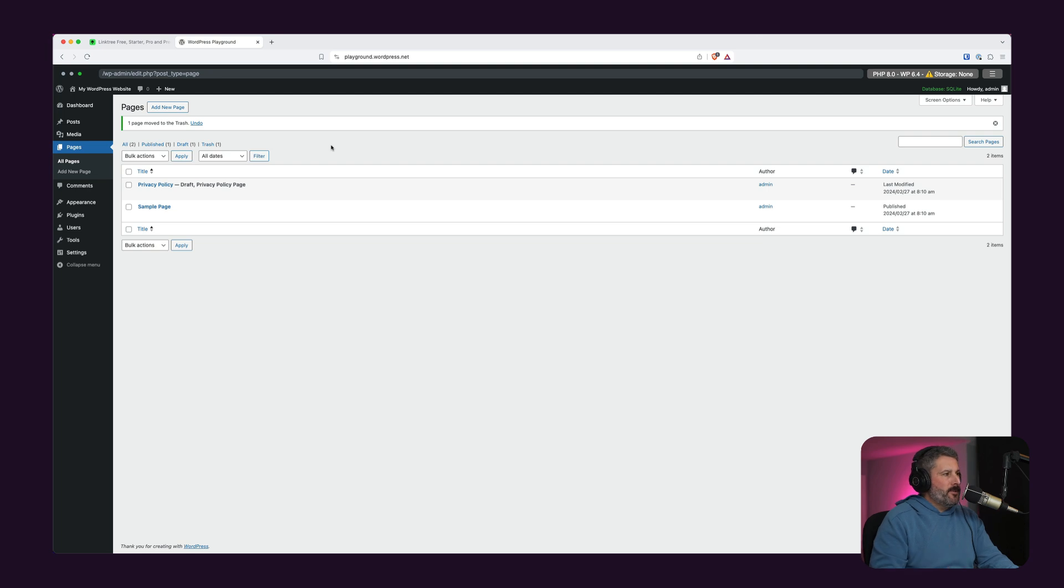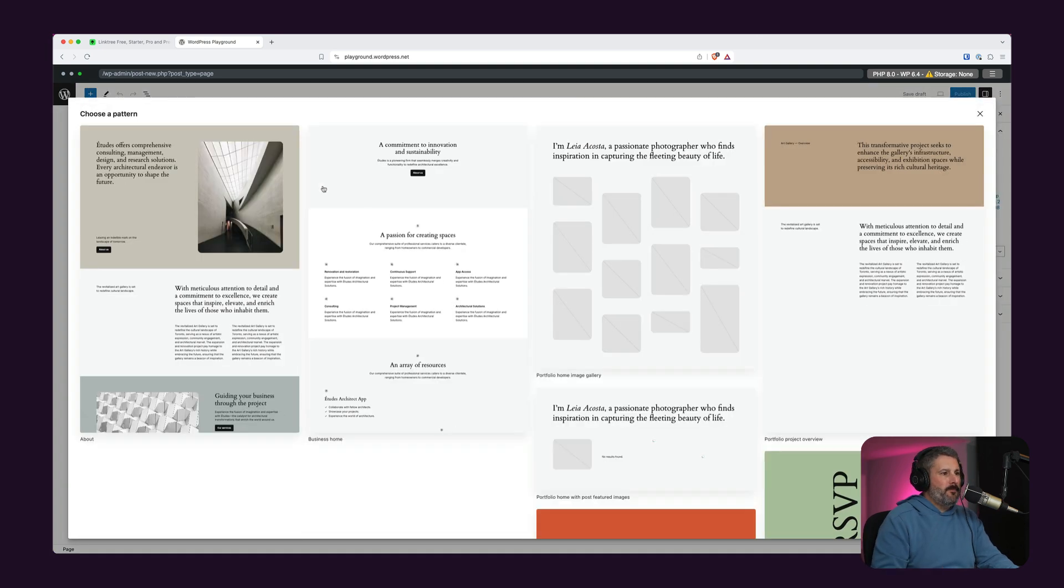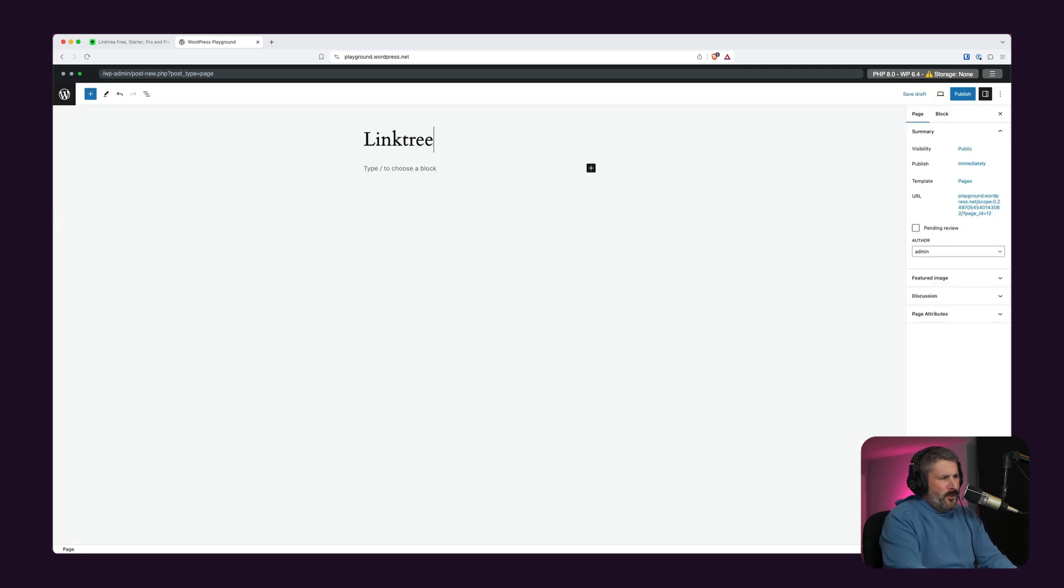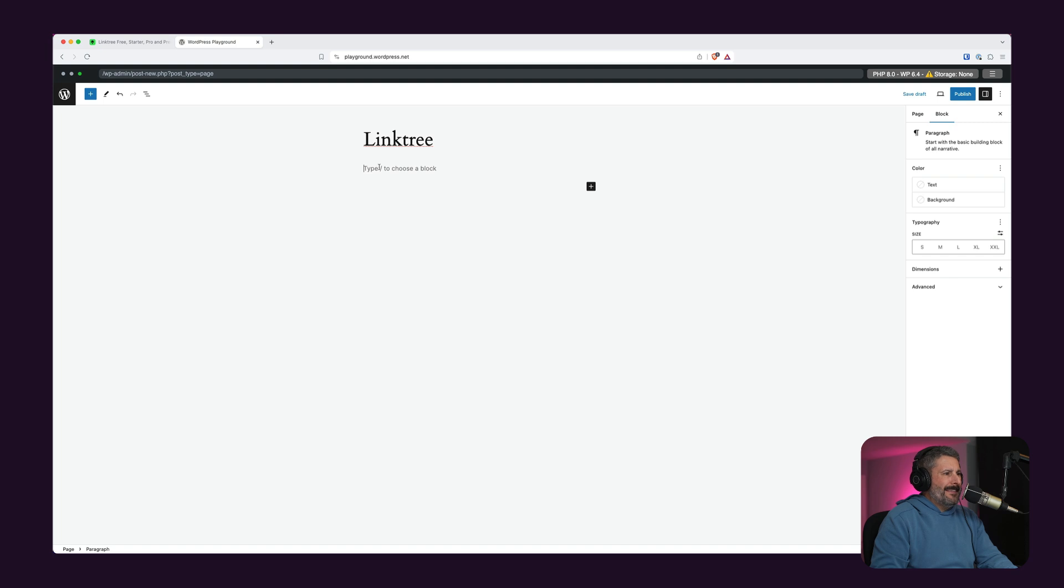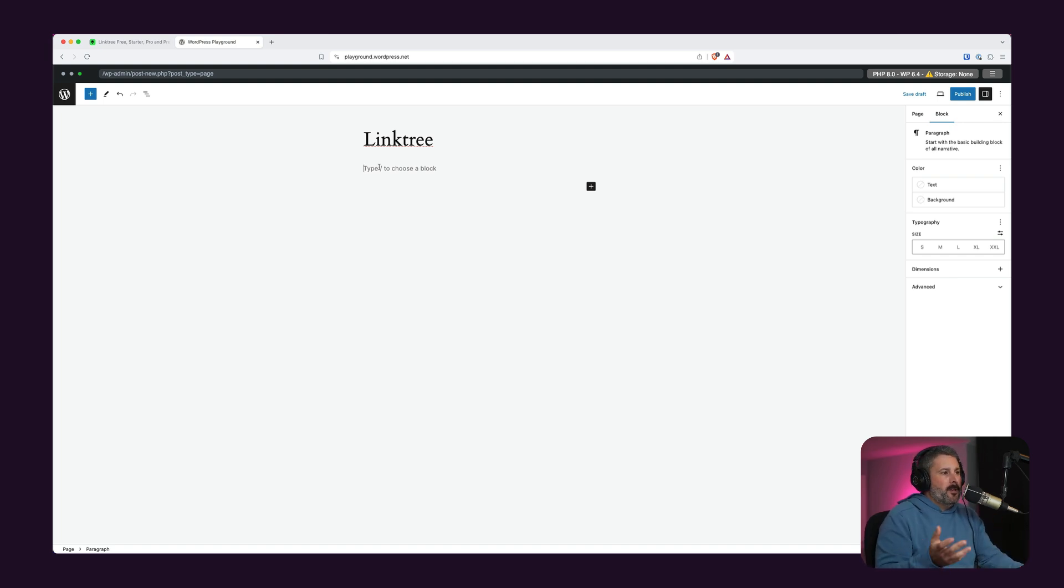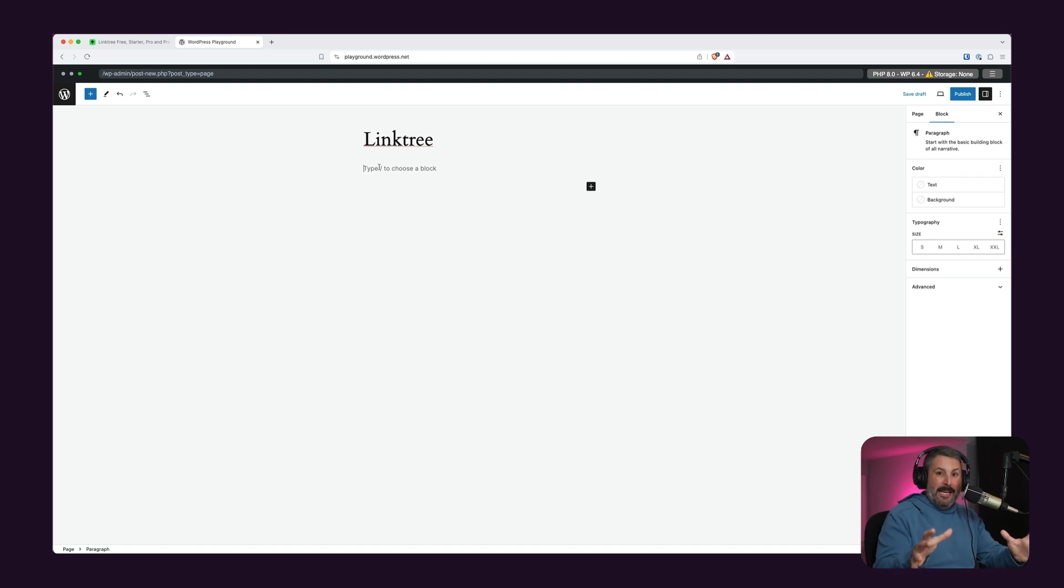Now that we have the template created, what we're going to do is create a page. This will be for our Linktree page. Let's get the choose pattern selector out of the way. And depending on what you want to do with your Linktree alternative is, well, number one, you could have this as the homepage of your site. You could register a new domain. You could have your own custom domain linking to a WordPress site that is just for a Linktree alternative for your brand.